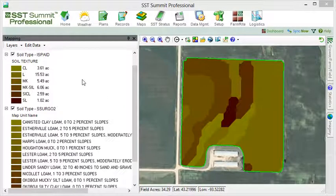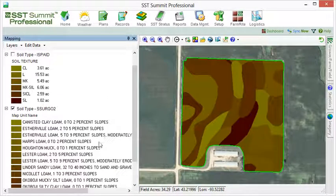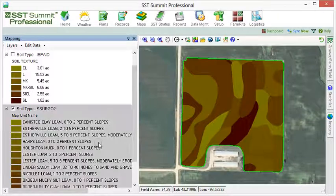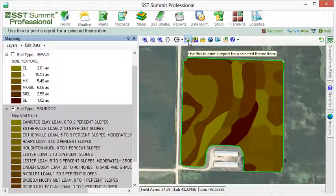To print out a report of the soil types, click on the Soils layer to activate it, and then click the Reports button. A report will be generated showing the soil types across that particular field.